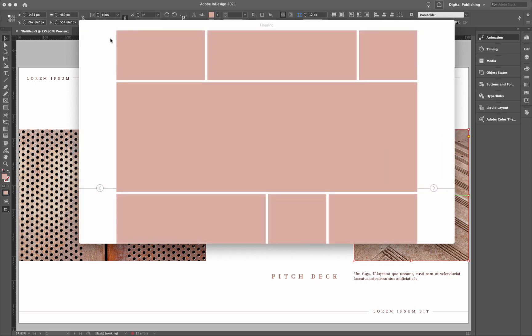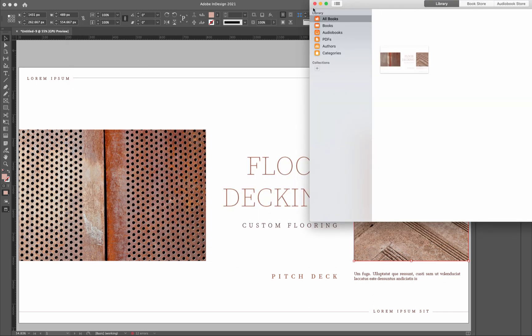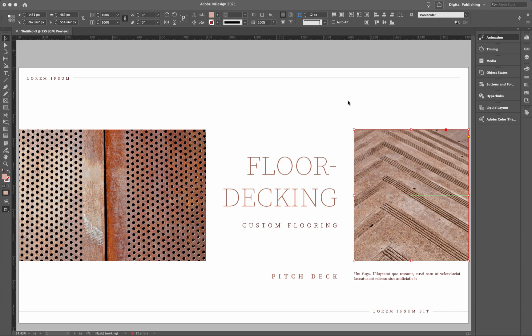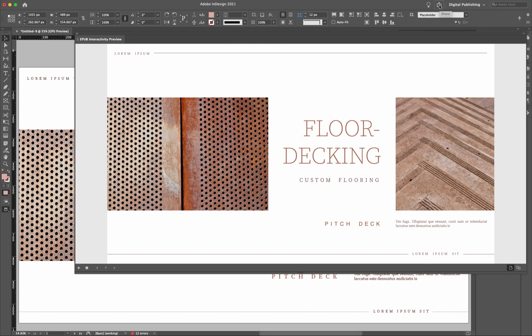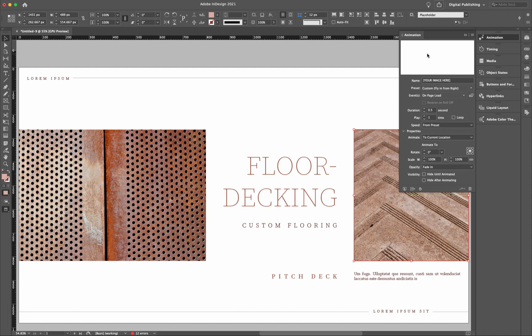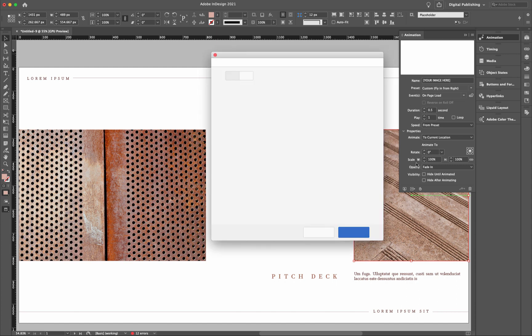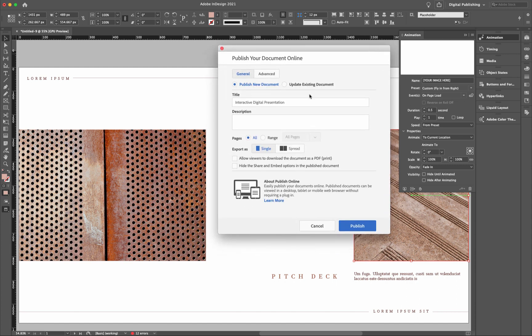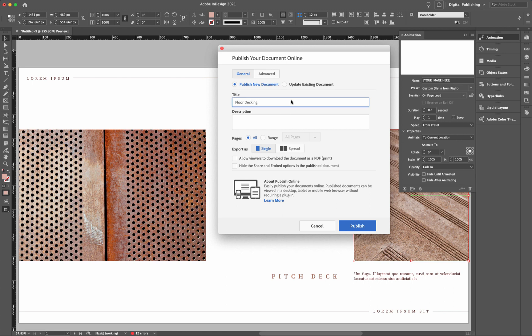Now, if you're looking at exporting this as a web document, you simply just would go back up to here like this. Let me close out this previewer. Come up here, go to publish online. And that right there is going to bring you to a dialog box, which you'll have to give it a particular name. Like that. Floor decking. Publish. All pages. Allow viewers to download the document as a PDF print as well. And then we can hit publish.